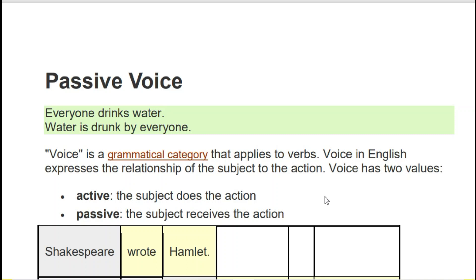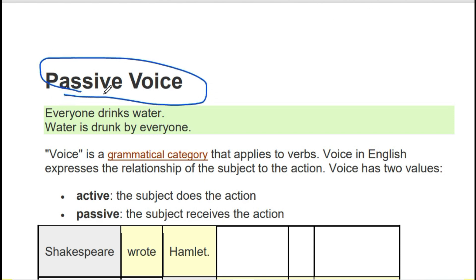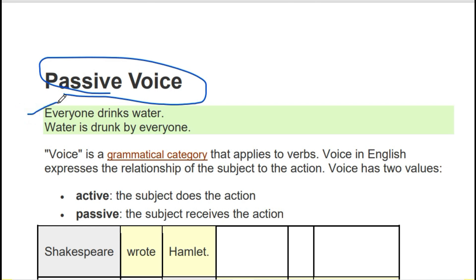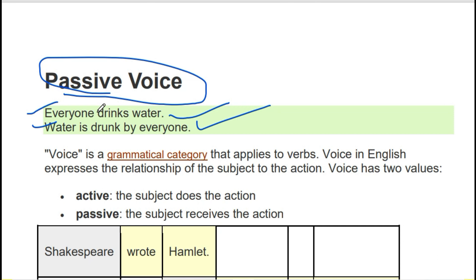Hello students, welcome back to English Master. Today we are going to cover a new topic in grammar, which is active and passive voice. So there are two sentences I have given over here: 'Everyone drinks water' and 'Water is drunk by everyone.' Both mean the same, but why is one called active and the other passive? That I will explain to you in brief.